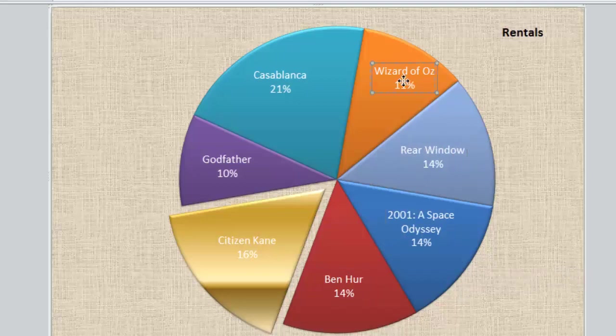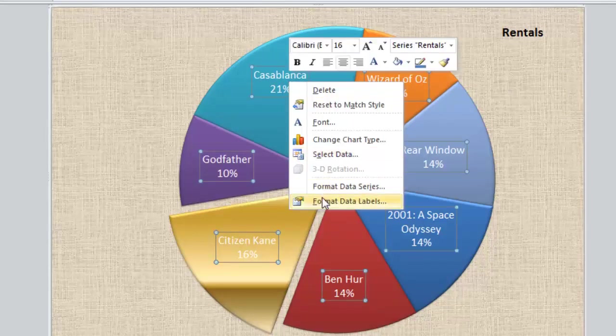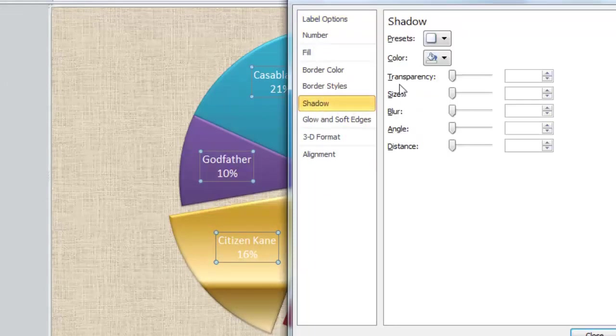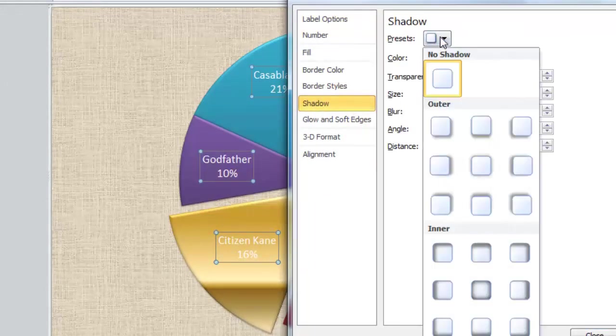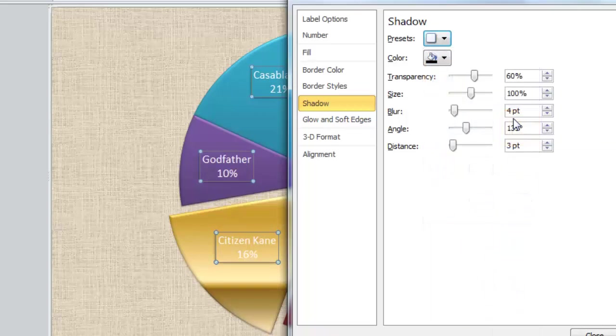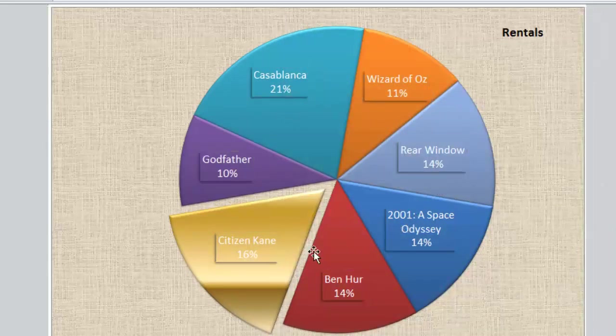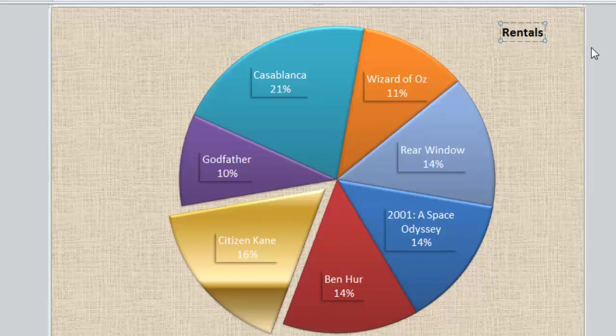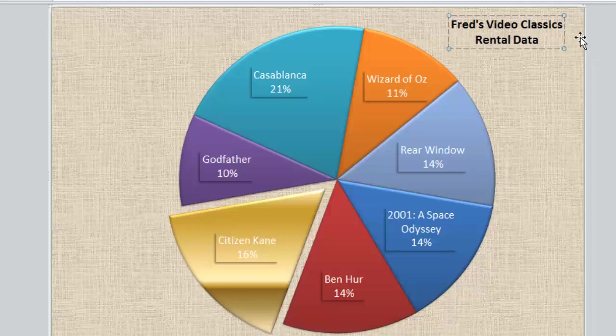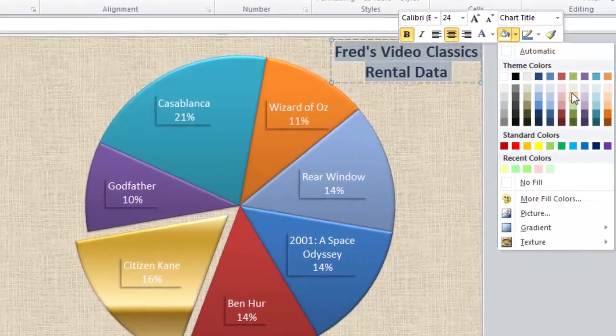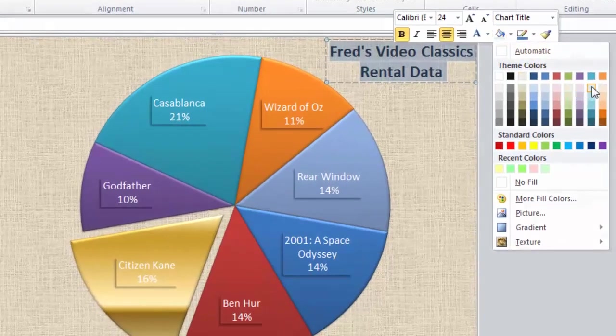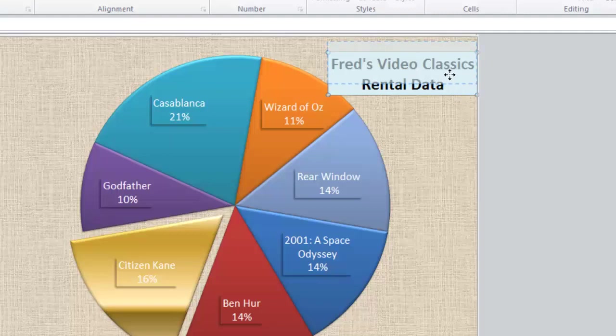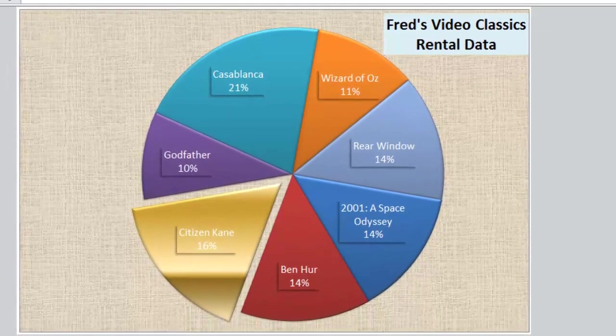One last piece of formatting: click back onto those labels, right-click, go to Format. I'm going to go to the Shadow options and choose Presets. In the Outer section, just choose the Offset Diagonal Bottom Left. Close that down, and you'll see those labels stand out much more now. Finally, I'm just going to modify my chart title. Click on that, click at the beginning of the word Rentals, add in Fred's Video Classics, press Enter, press the End key to jump to the end, delete the S, and add the word Data at the end. I'm also going to select that text and make it a little bit bigger, add a background color just to make it stand out—light blue will do. Put that in the top right corner, click away, and there is the completed pie chart.